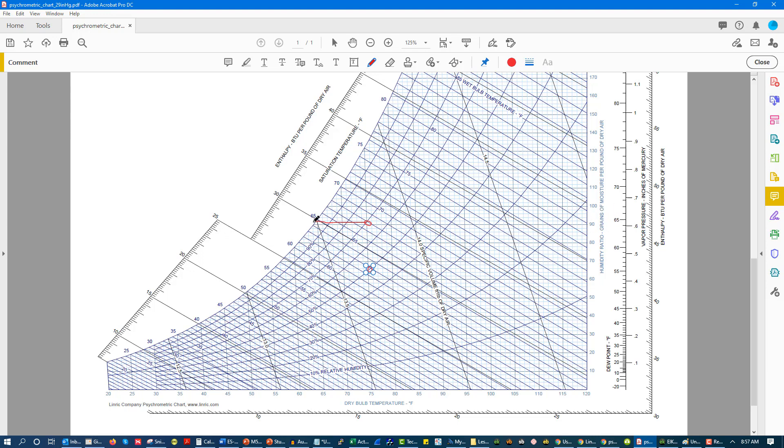Now what's going to happen as we continue to cool the air and we drive it down to maybe like 55 degrees, now our humidity ratio has dropped. So we've enacted cooling to the point where we are hitting dew point and we're driving it down to 55 degrees.